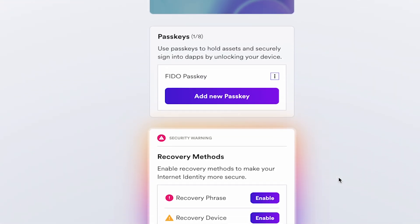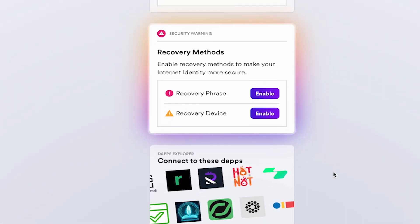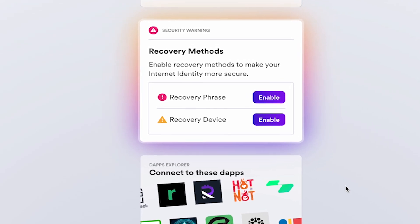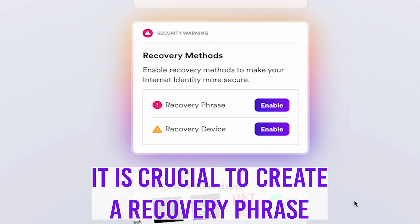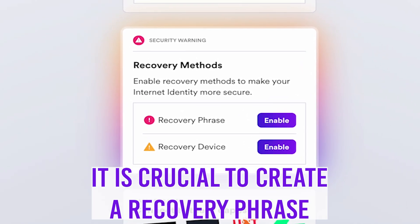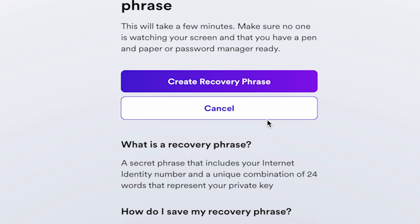Now that we've created our internet ID and saved our account number, we need to create a recovery phrase. This phrase will allow us to regain access to our internet ID in the event that we lose our primary device. Let's create a recovery phrase by clicking Enable.